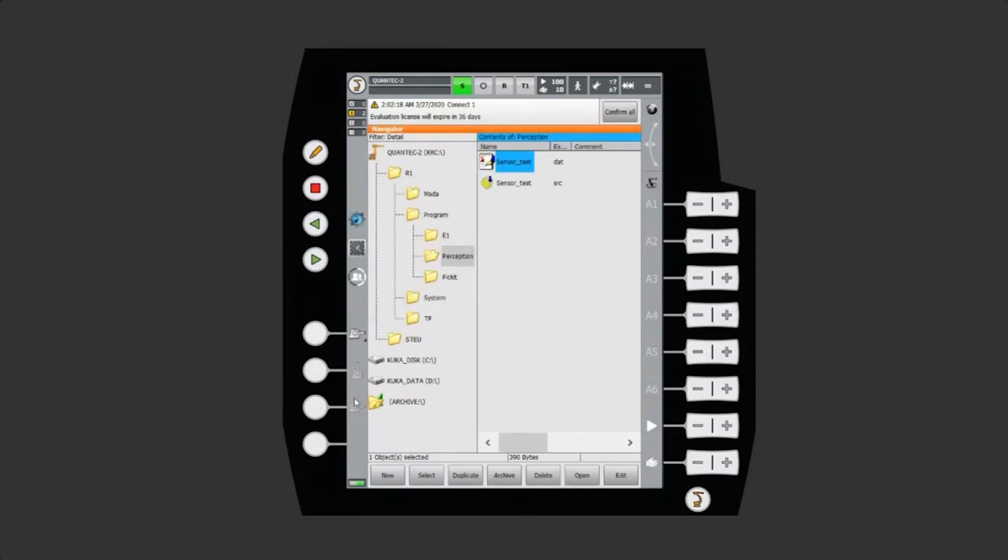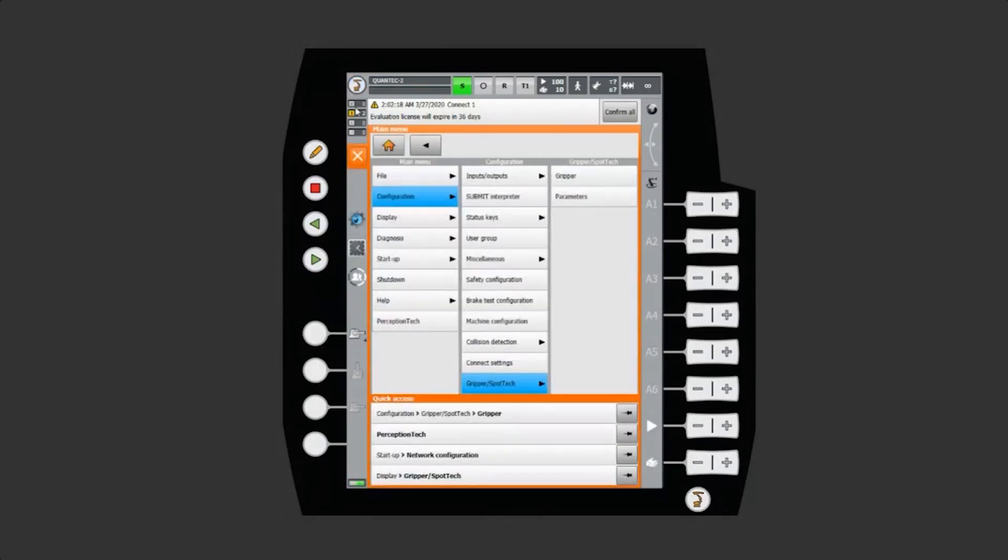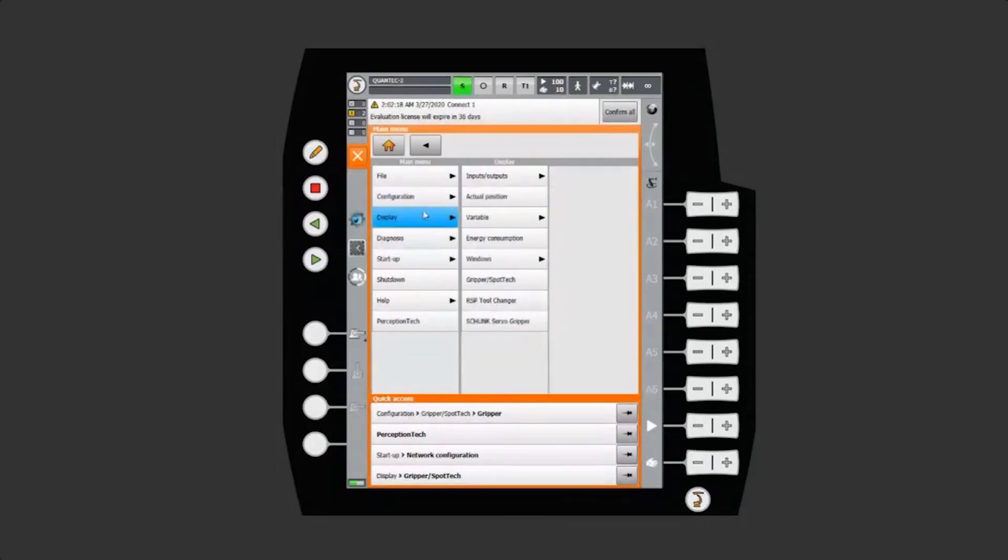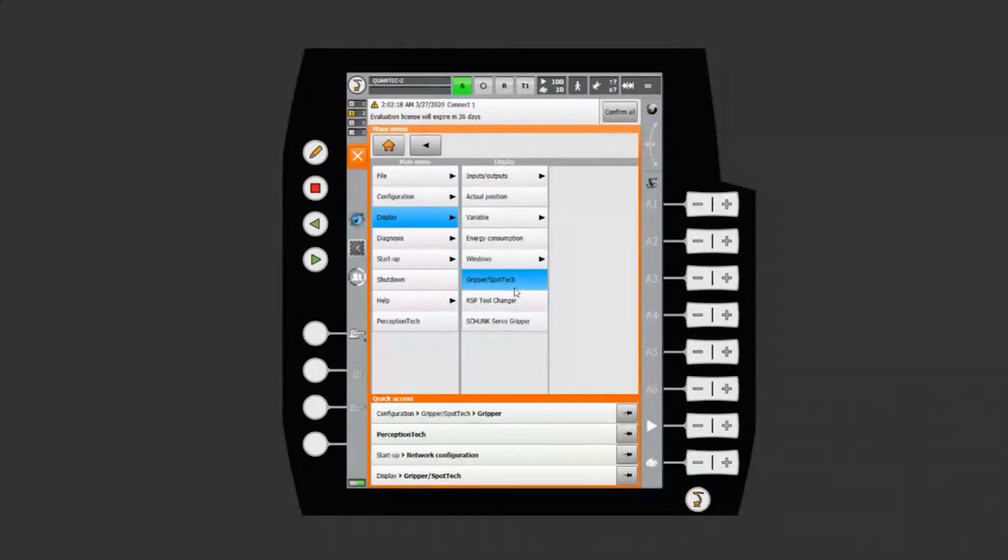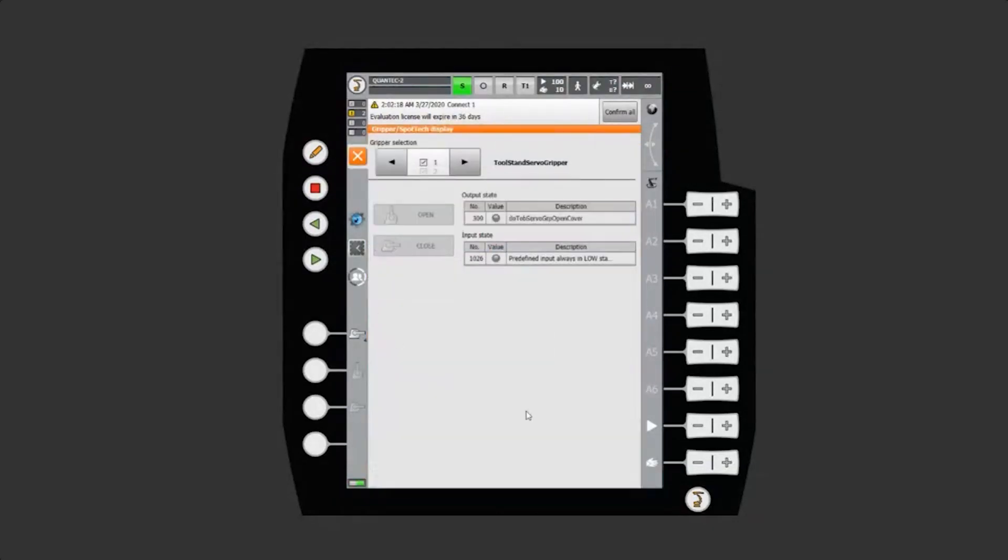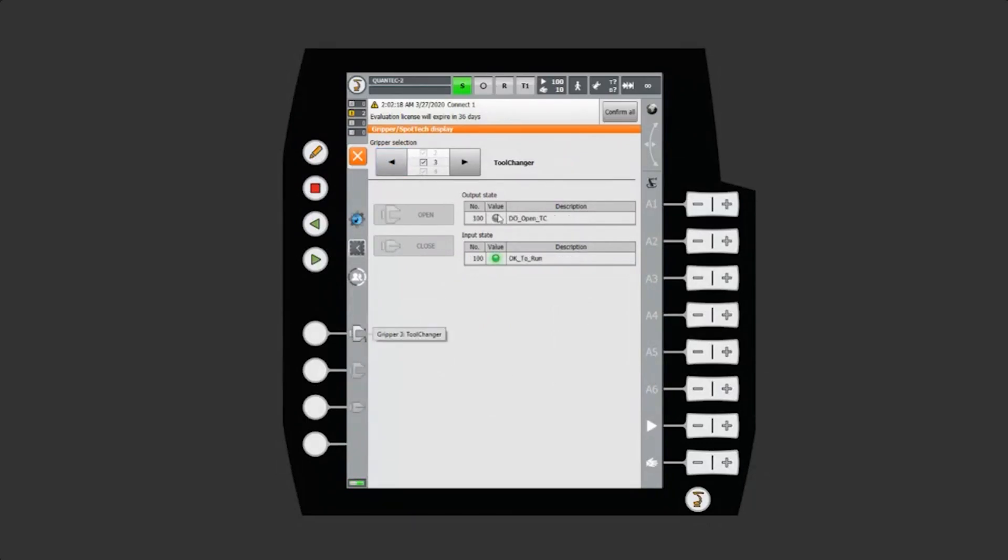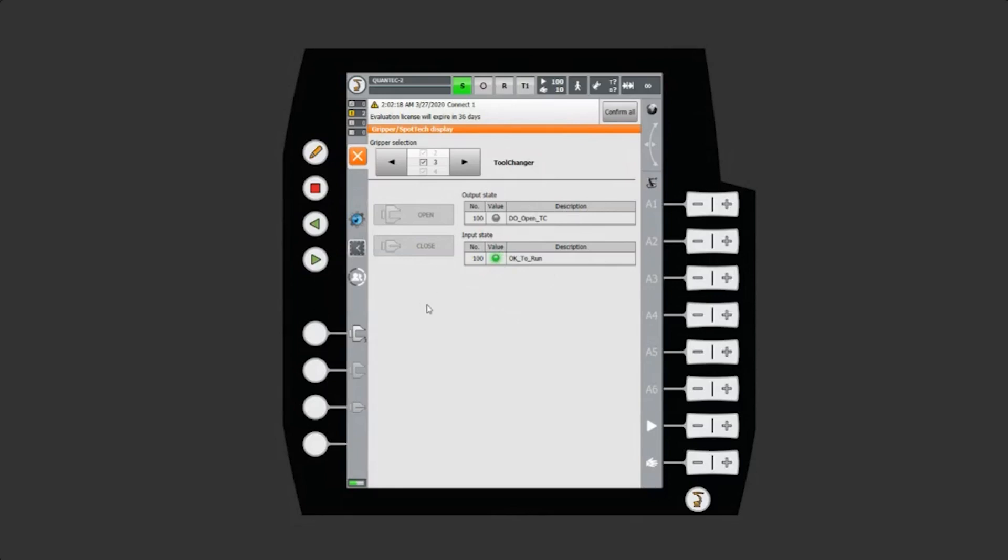When we have our grippers configured, there's also a page here. That will show you a full screen window with the different grippers and also the signal states. In this case, I have the OK to run. That's the input from the tool changer that I can open it right now. All I have to do is press the deadman switch and press the open button. This can be kind of useful for troubleshooting.